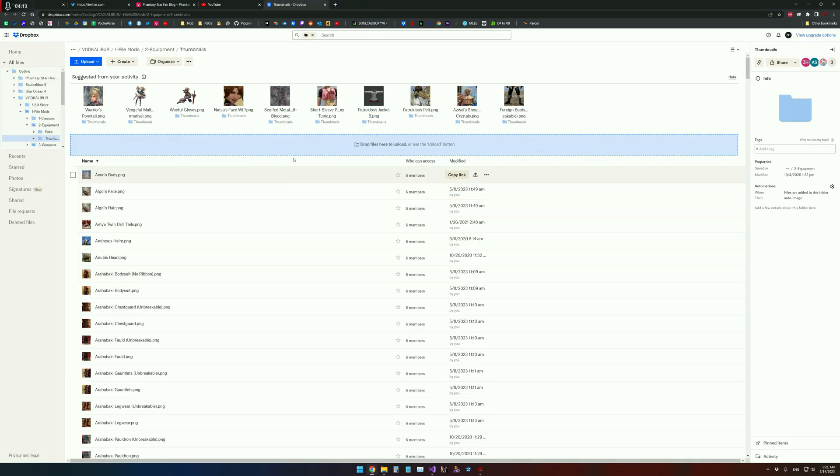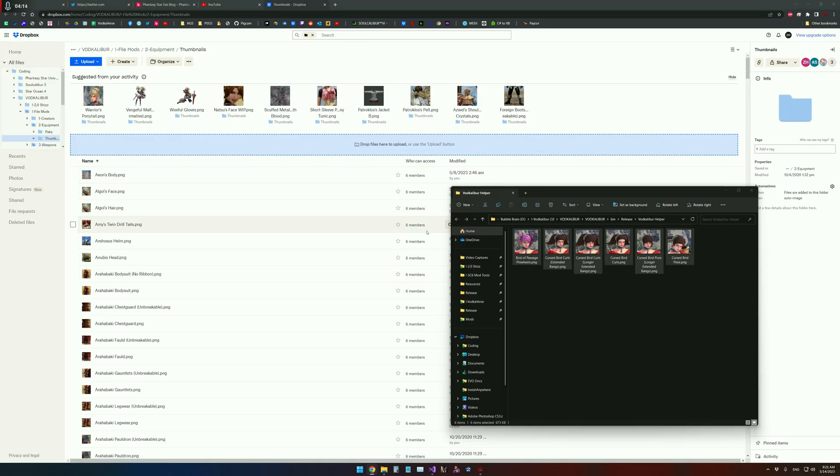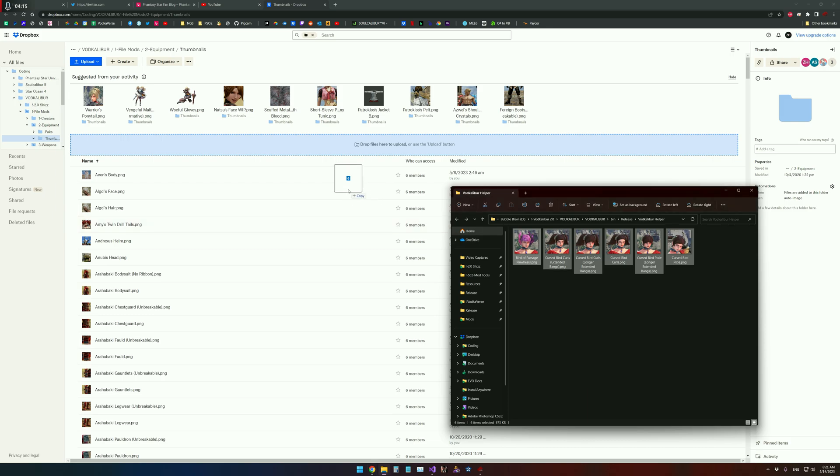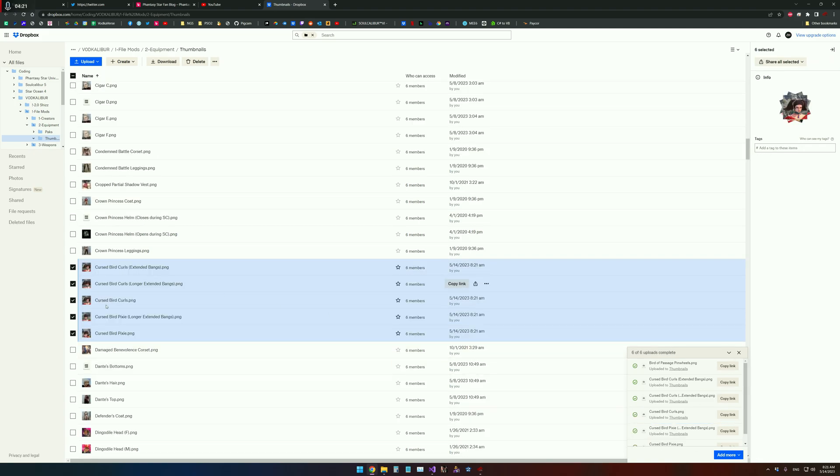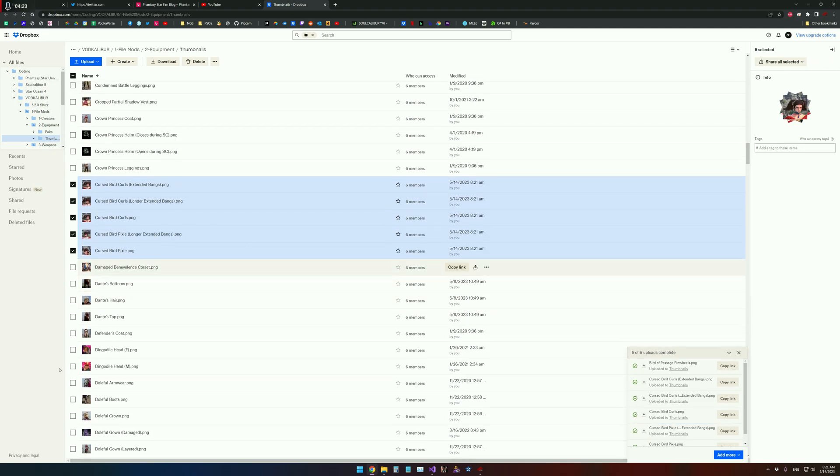That's not what I wanted there. There we go. So yep, it'll upload everything, and you don't need to do anything else, so you can actually just close this tab.